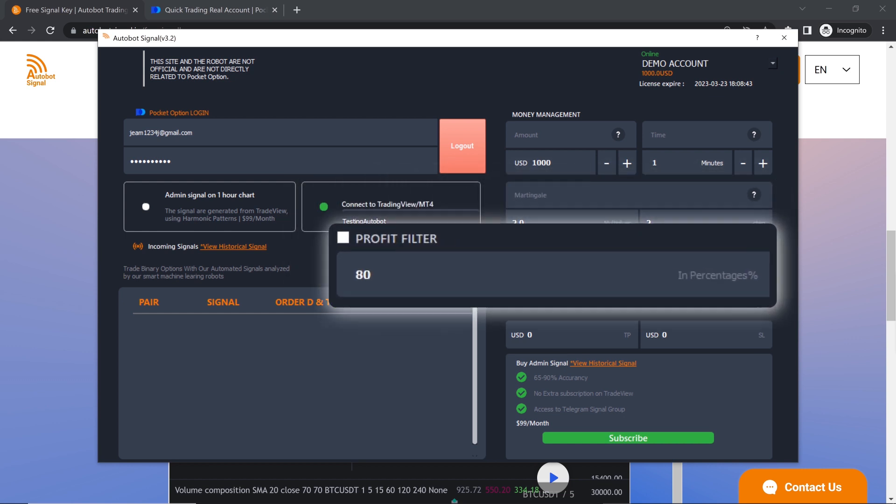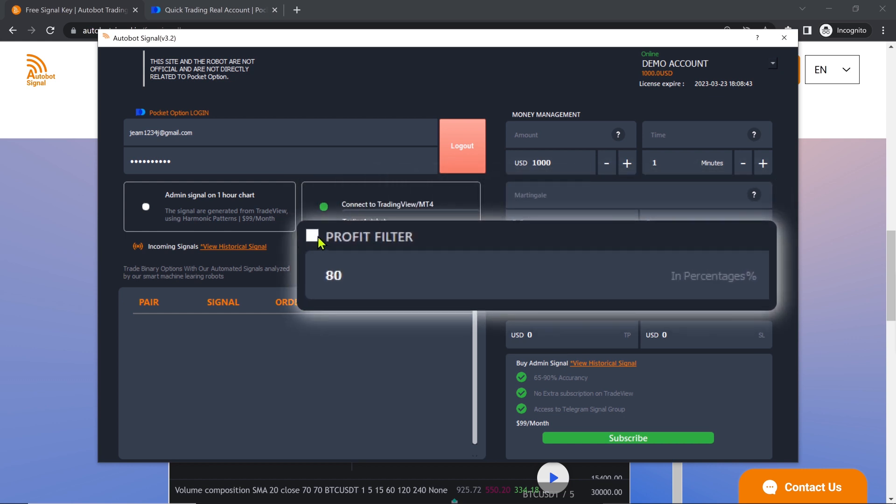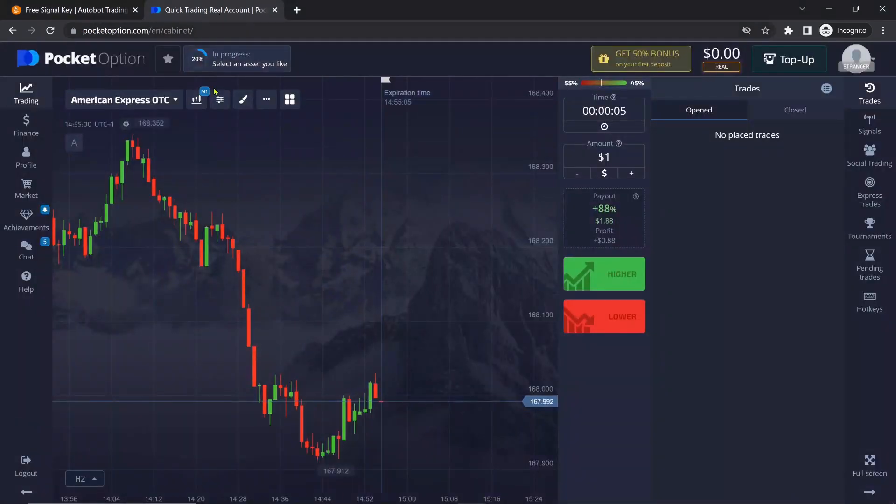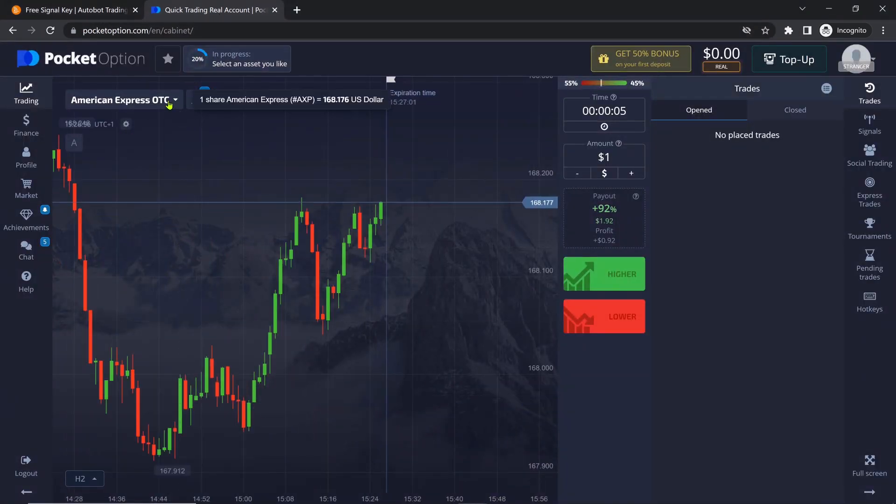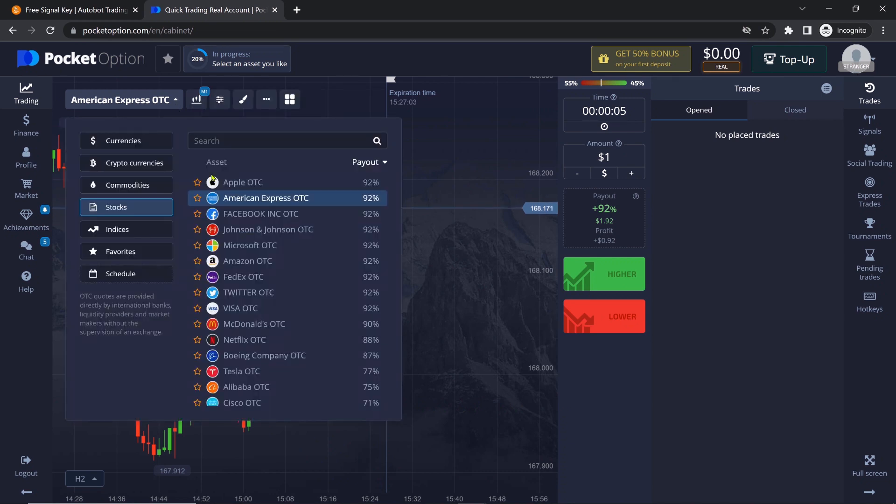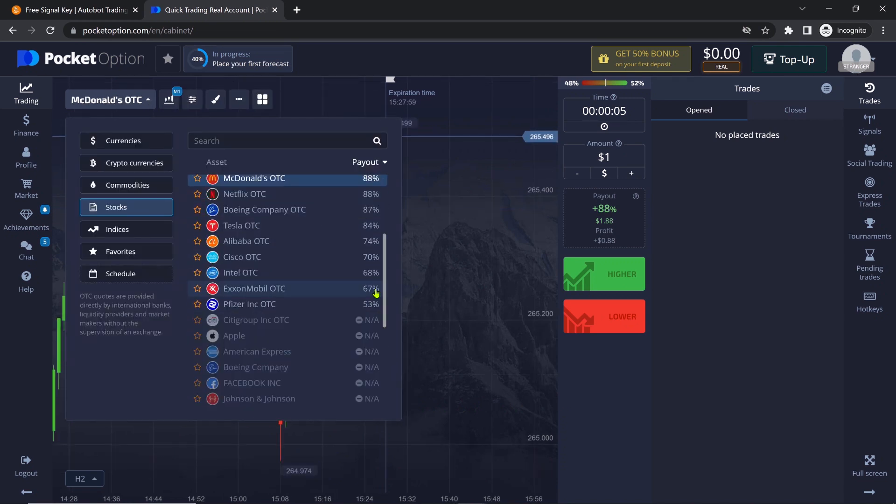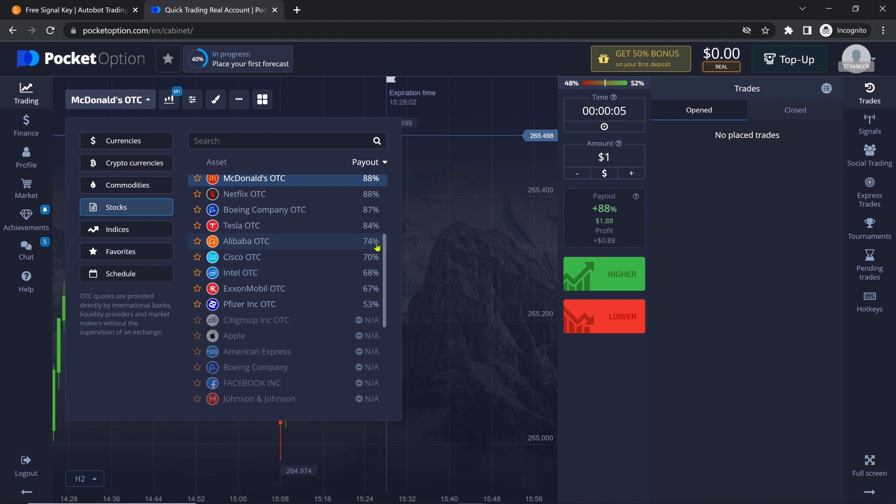The profit filter allows users to trade only on assets with a profit percentage above a certain threshold, for example, 80%. By setting the profit filter to 80%, the Autobot will only trade assets with a profit rate of 80% or higher. This helps users avoid trading on assets with lower profit percentages.